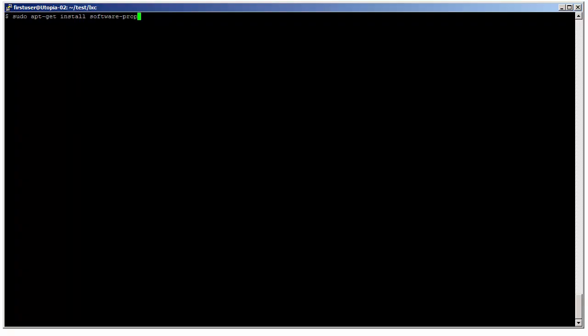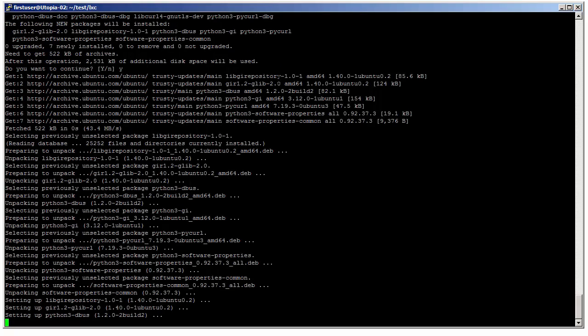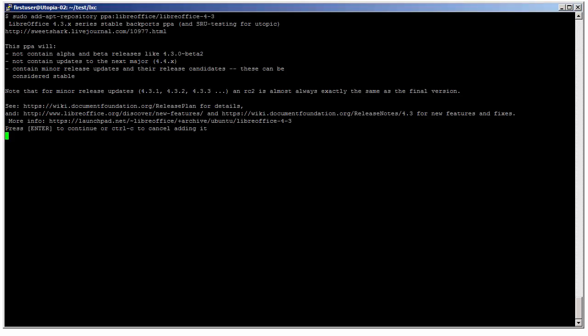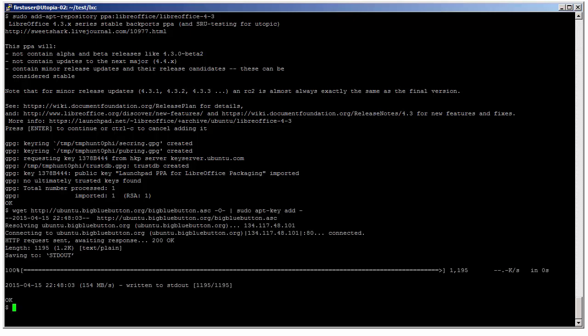Next, we're going to install the PPA for LibreOffice 4.3. This is the version of LibreOffice used by BigBlueButton. It converts MS documents into PDF files if needed. So we install the software tools to enable us to easily add the repository. We add it, press enter, the key is now added. This will allow BigBlueButton later on to find the right version of LibreOffice.